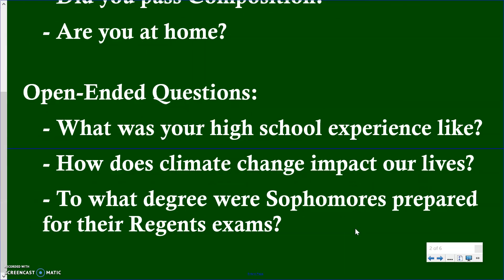This is different from our open-ended questions, which require a lot more thought and explanation. 'What was your high school experience like?' — to answer that question you have to go into some of the details of what that experience was like; you have to be able to describe it, talk about specific examples of experiences that you had that would contribute to that answer.